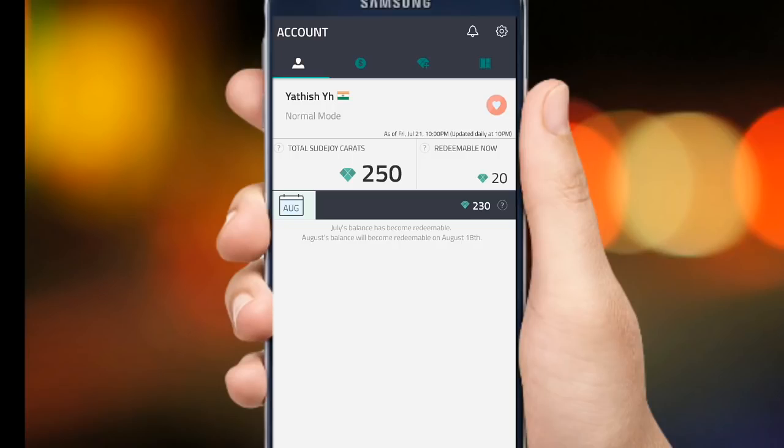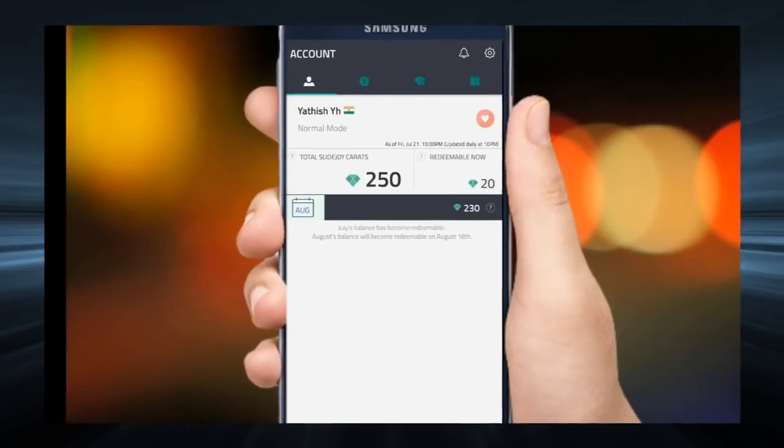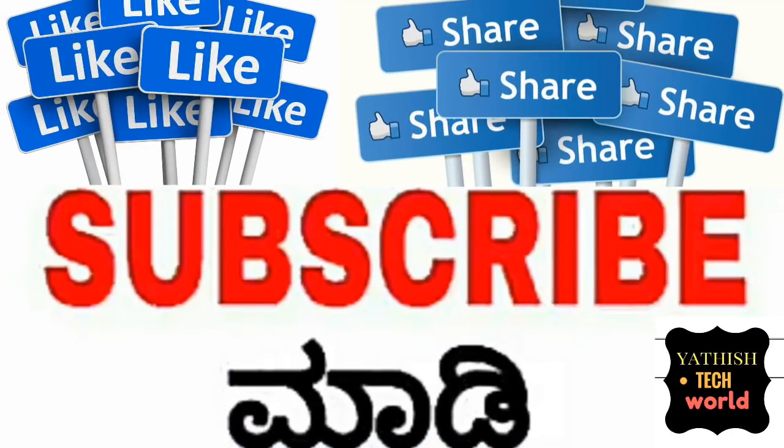If you have any questions, please like, share and subscribe to our channel.